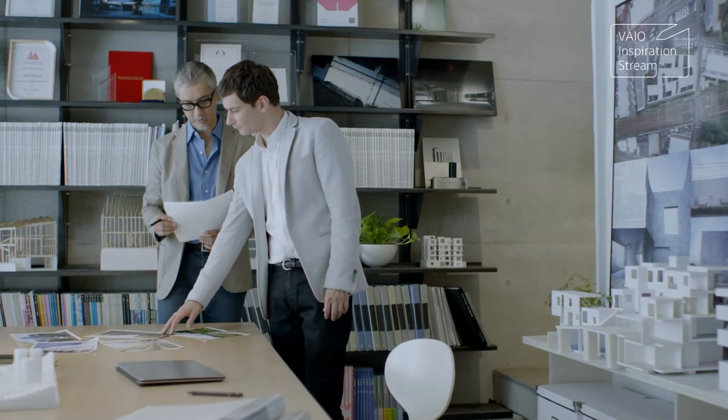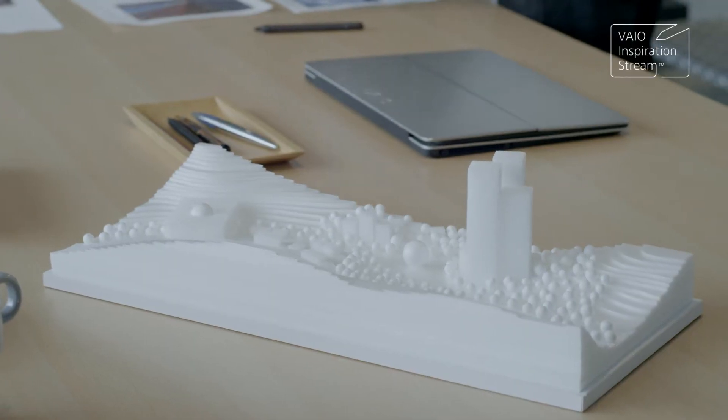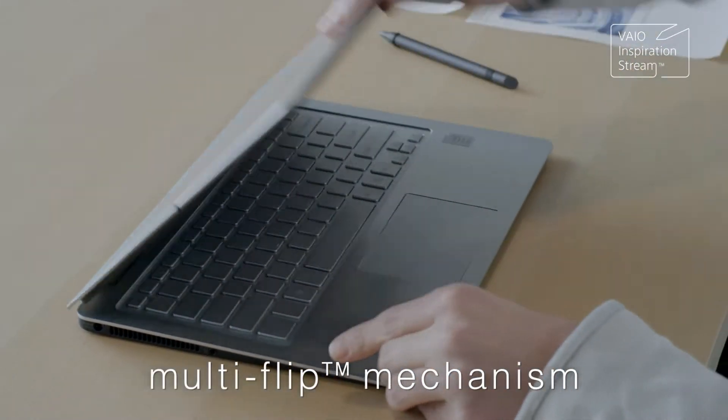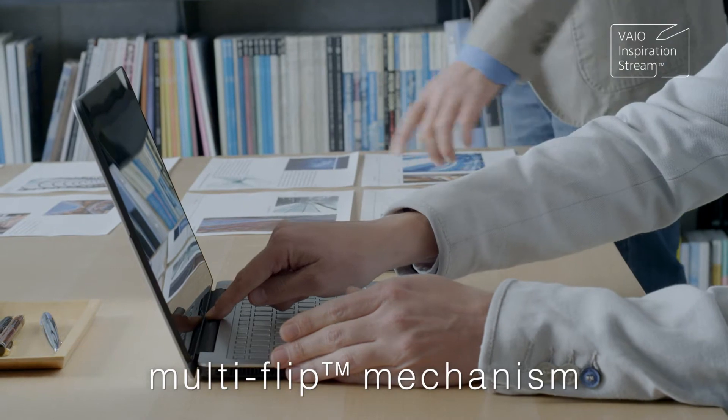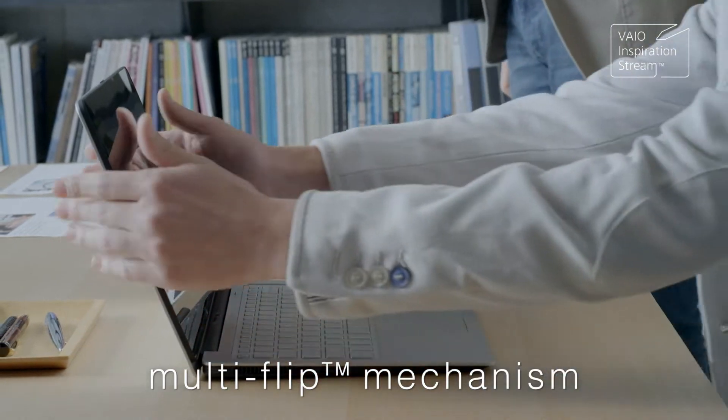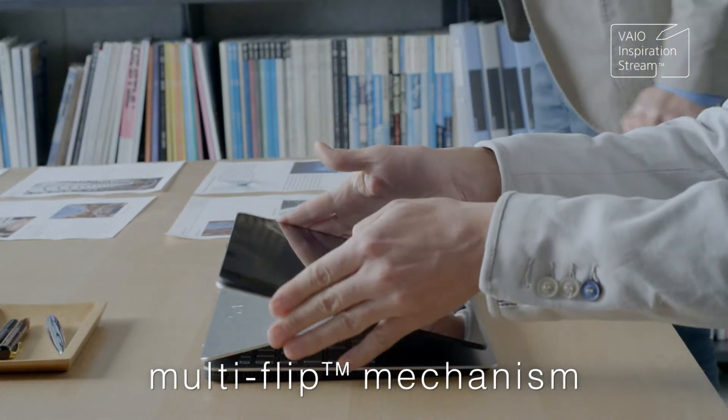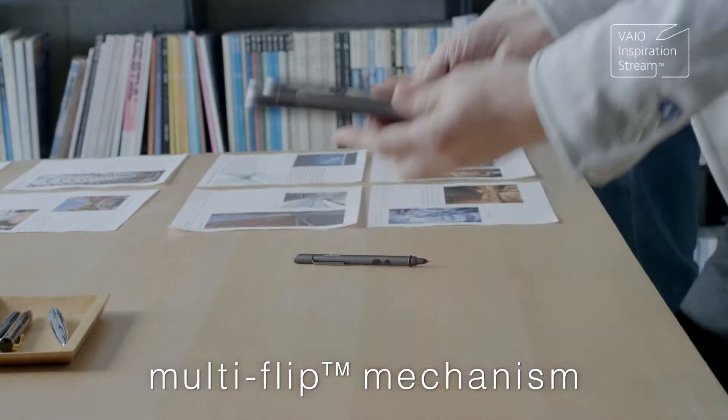With its innovative design, VioFit extends the boundaries of what a computer can do. For instance, this revolutionary multi-flip hinge allows it to seamlessly transform between laptop, tablet and viewer modes.